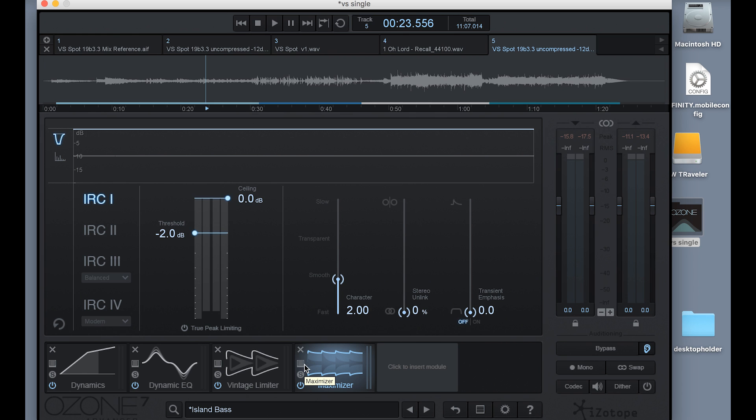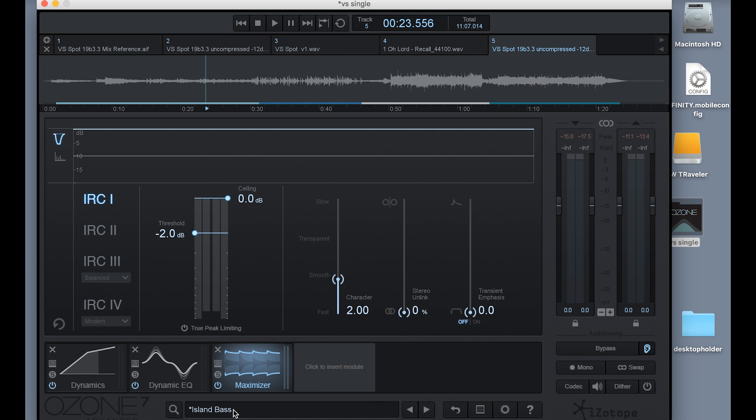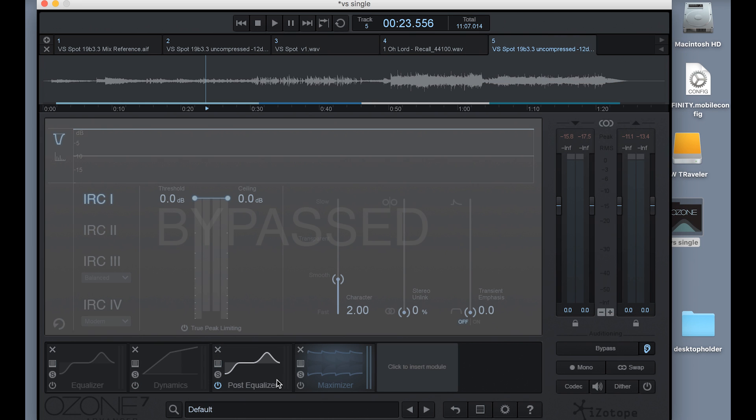And I want to replace or use that instead of the vintage limiter. So I'm going to move over and click on the X here and get rid of the vintage limiter. So now I've got my desired EQ chain. Or if I want to go back to my default setting, I can just open the preset manager, click on default, and now I'm back to my starting point.